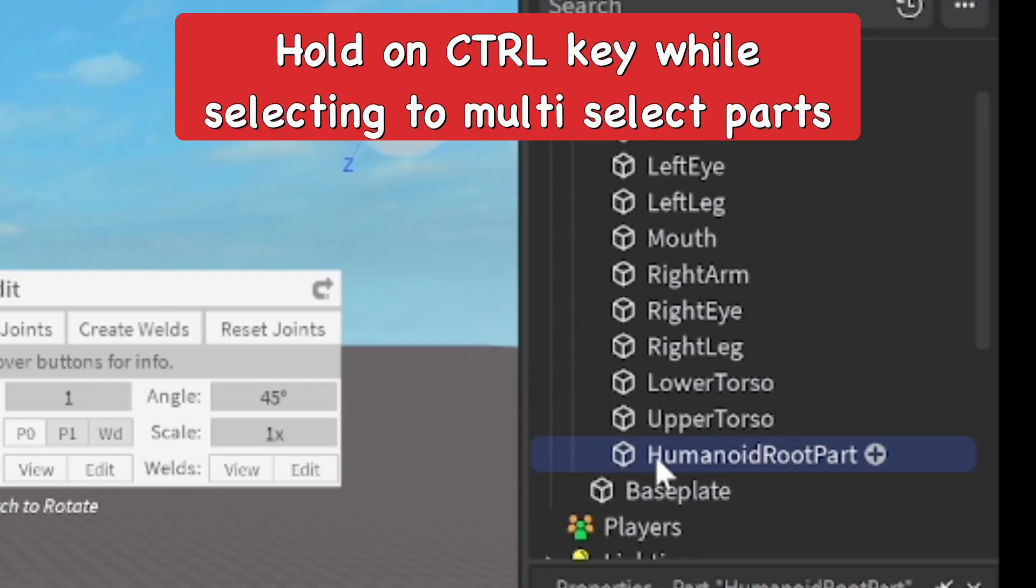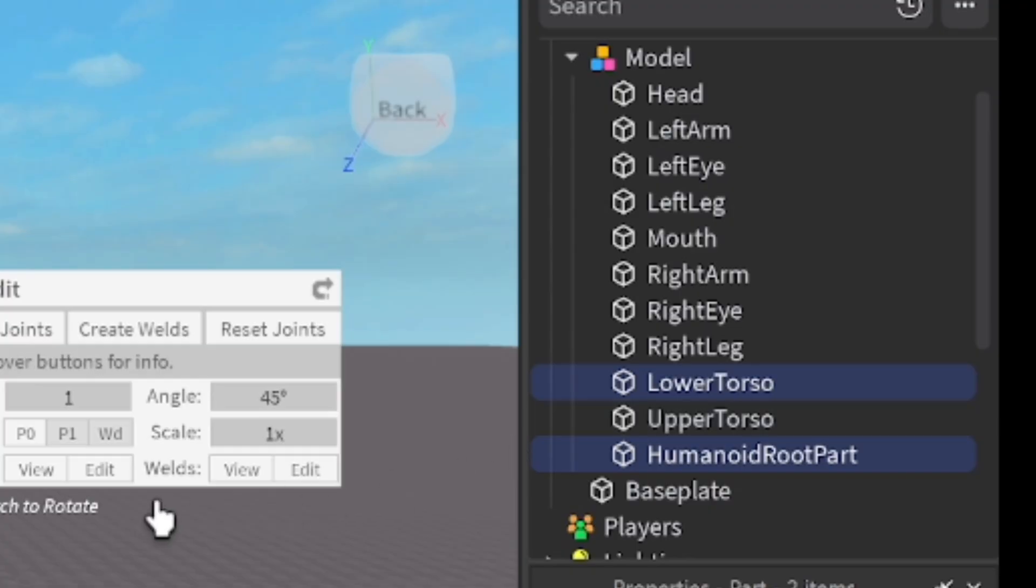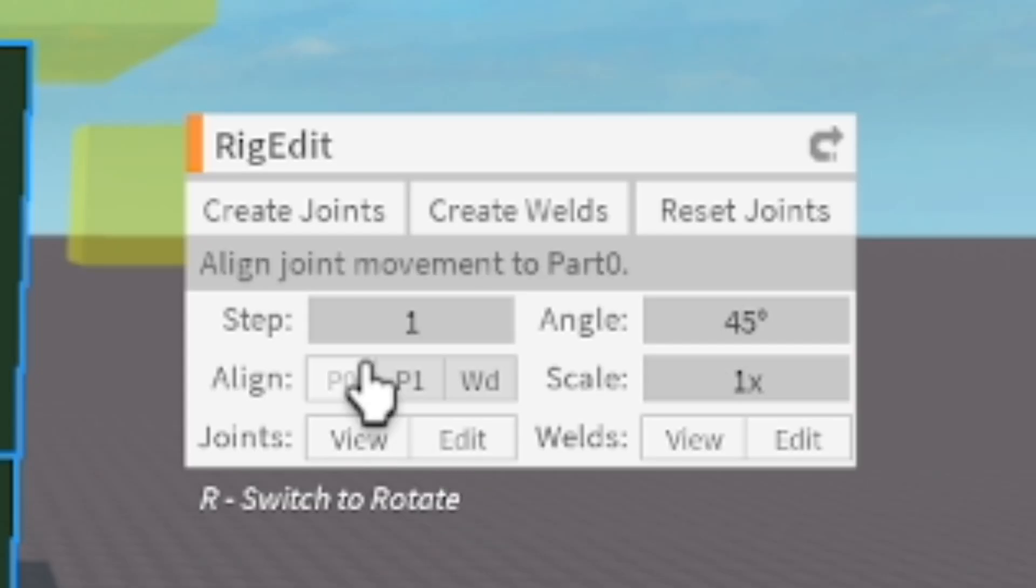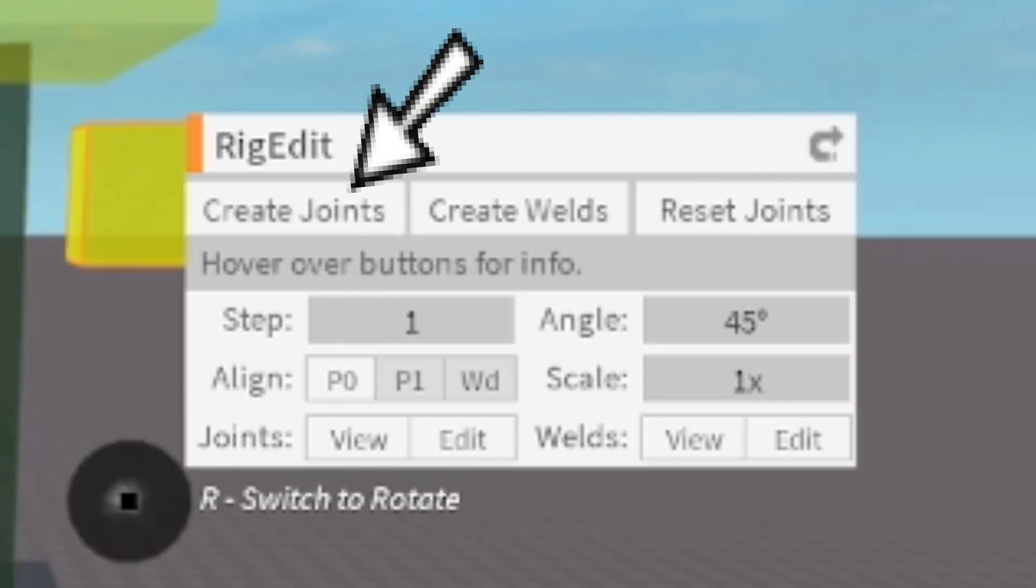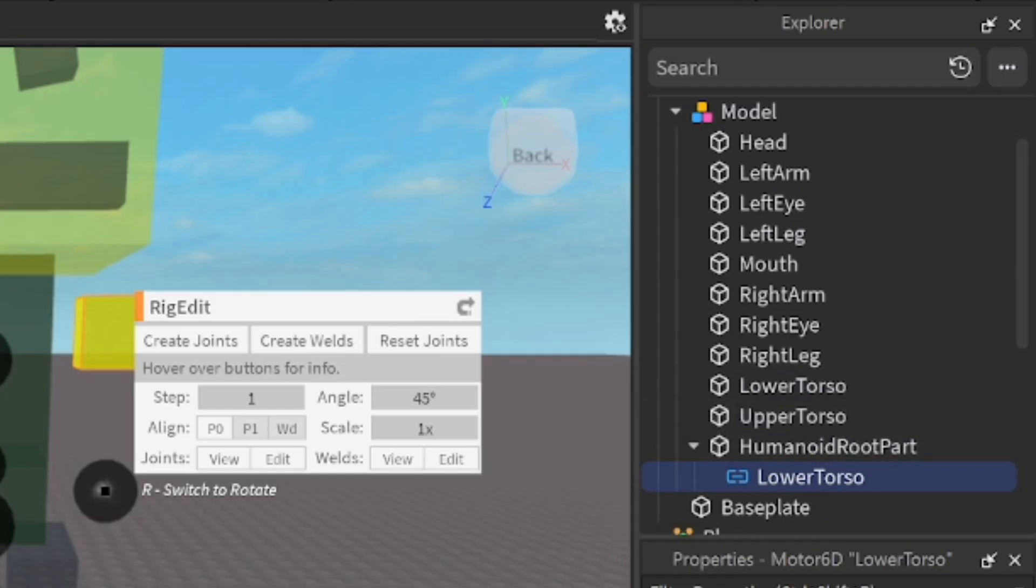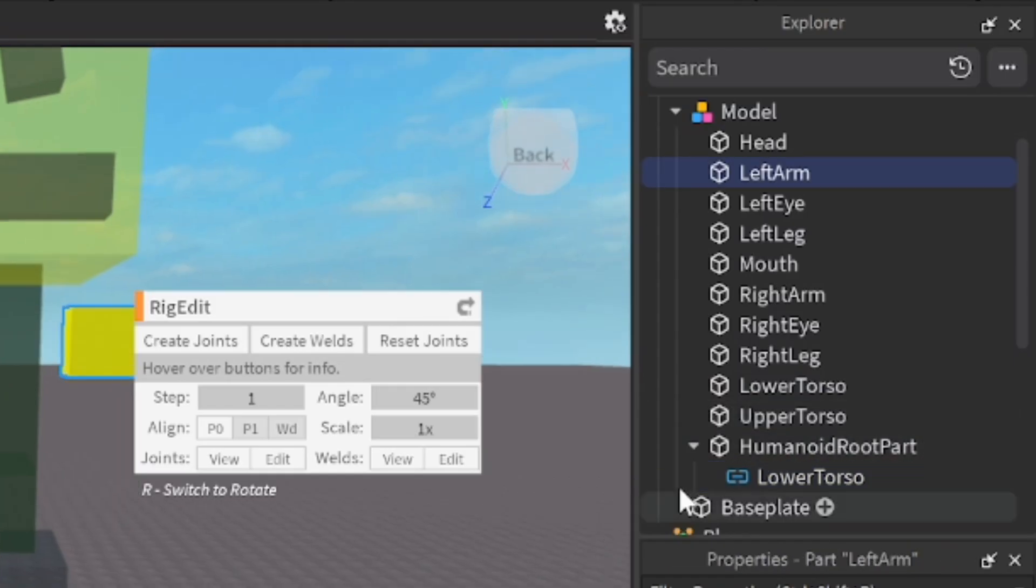We're on the humanoid root part and use the control key so you can multi-select the parts and connect it to the lower torso. There we go, now we have a joint or a rig between the humanoid root part and the lower torso.